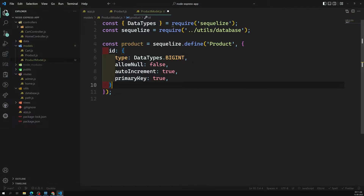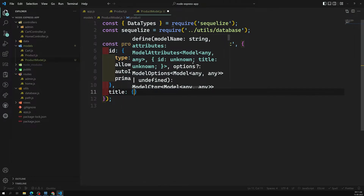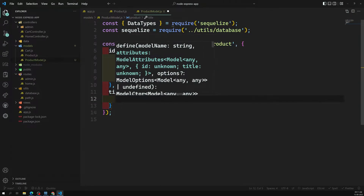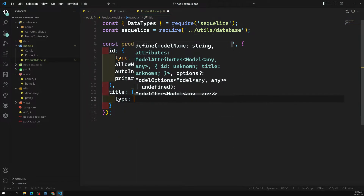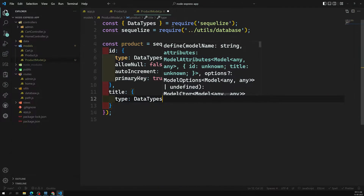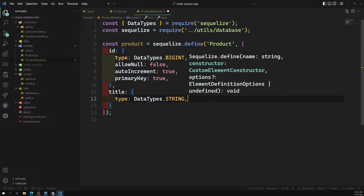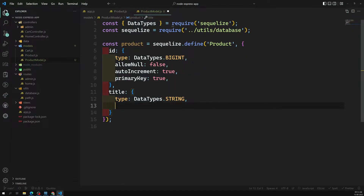Next is the `title` field. Set its type to `DataTypes.STRING`. Sequelize supports many data types. Set `allowNull: false` — that's all that's needed for the title field.